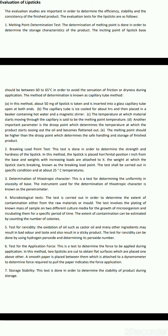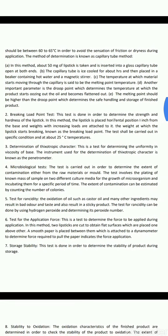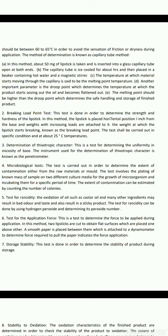The second test is the breaking load point test, done to determine strength and hardness of the lipstick. The lipstick is placed in a horizontal position 1 inch from the base, and weights with increasing loads are attached. The weight at which the lipstick starts breaking is the breaking load point; the test is carried out at about 25°C. Third is determination of thixotropic character — a test for uniformity in viscosity of the base, using an instrument known as a penetrometer. The microbiological test determines the extent of contamination from raw materials or mould, by plating samples onto culture media and counting colonies.